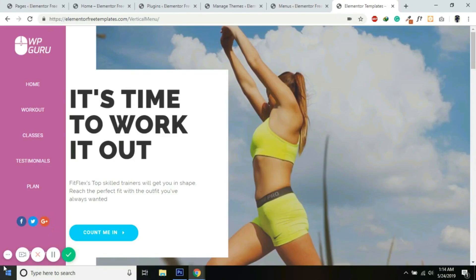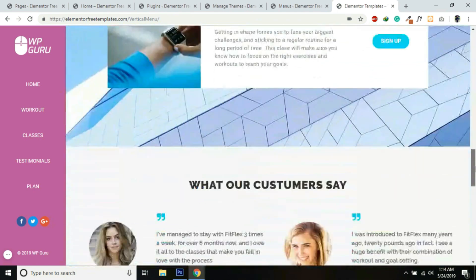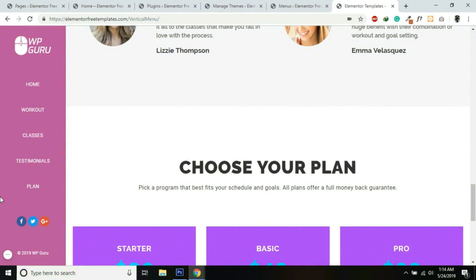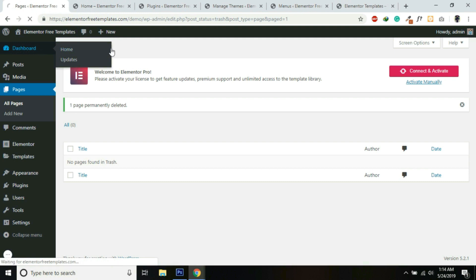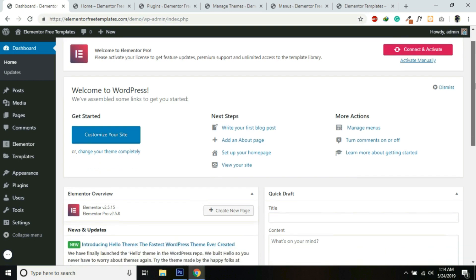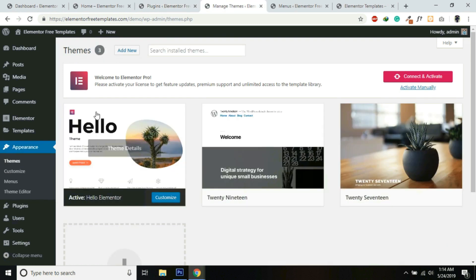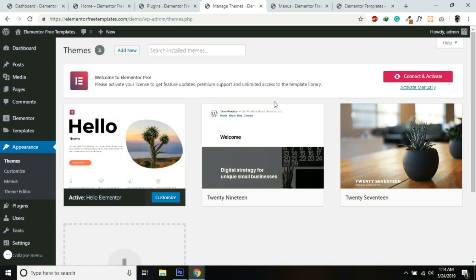Hello everyone, today I will show you how to make a sticky vertical menu using Elementor and Elementor Pro. When we scroll the page, this vertical menu will be sticky. I have installed a new WordPress on this slash demo folder and I am using Elementor, Elementor Pro plugin, and the classic editor. For the theme I'm using the Elementor Hello theme, but this will work with any theme of your choice.